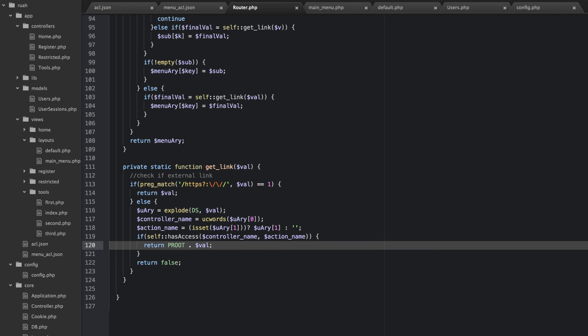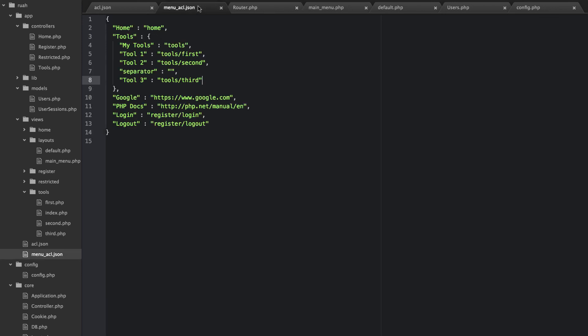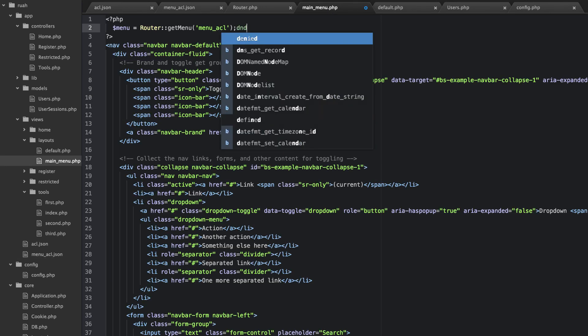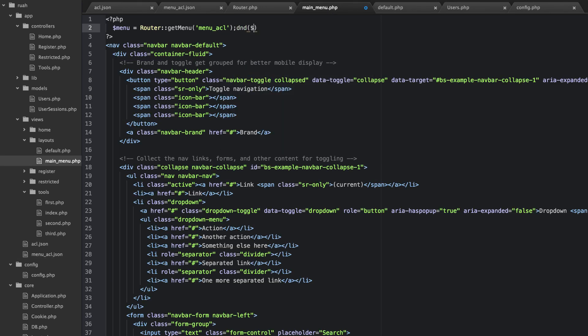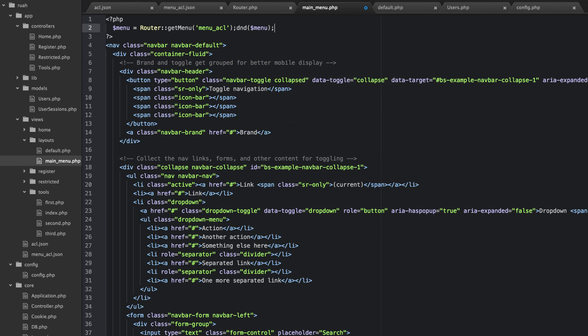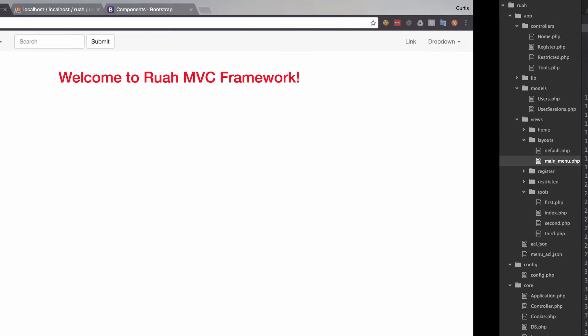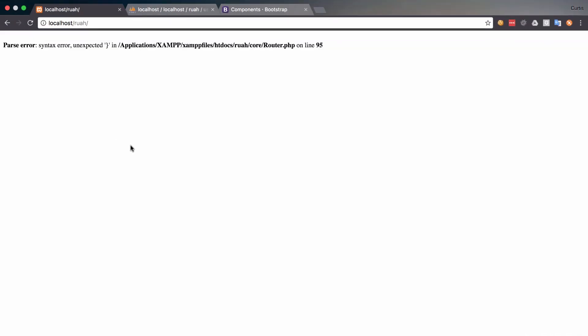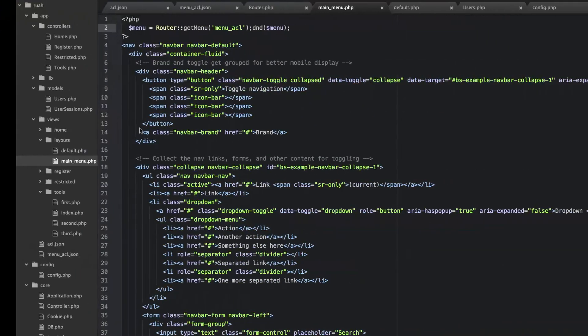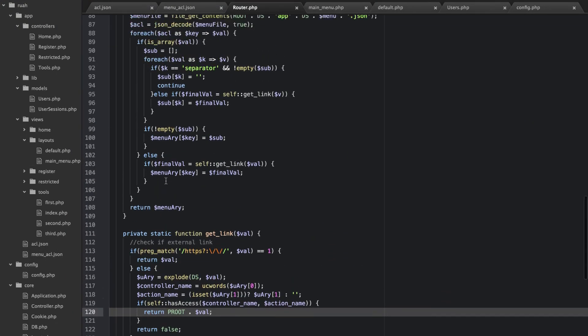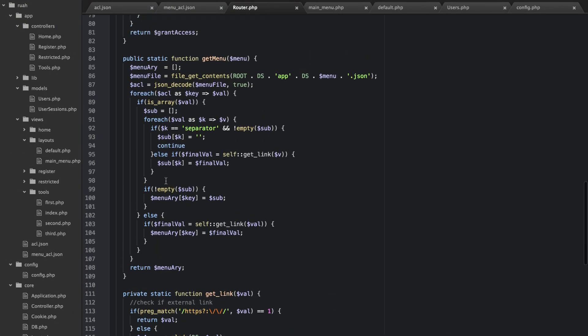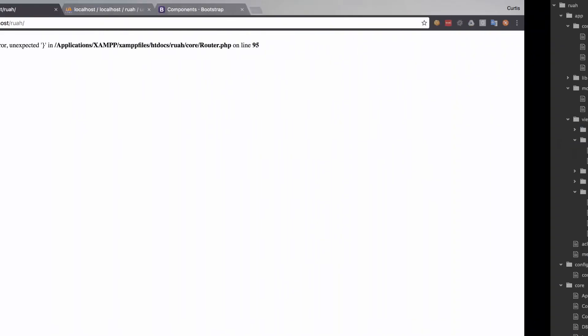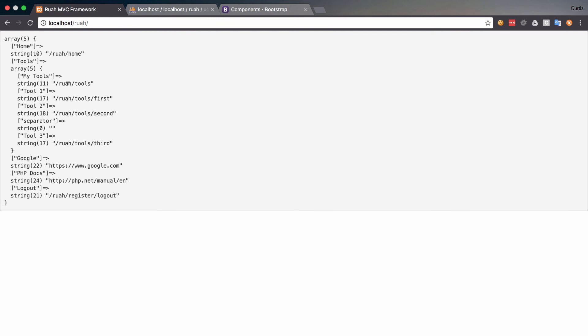Alright. So now that we have that we have our menu, what we can do is let's see in our main menu here, let's just dump and die our menu so we can see what happened there. Refresh. Refresh. Got a problem. Oh, I missed semi-colon after the continue.